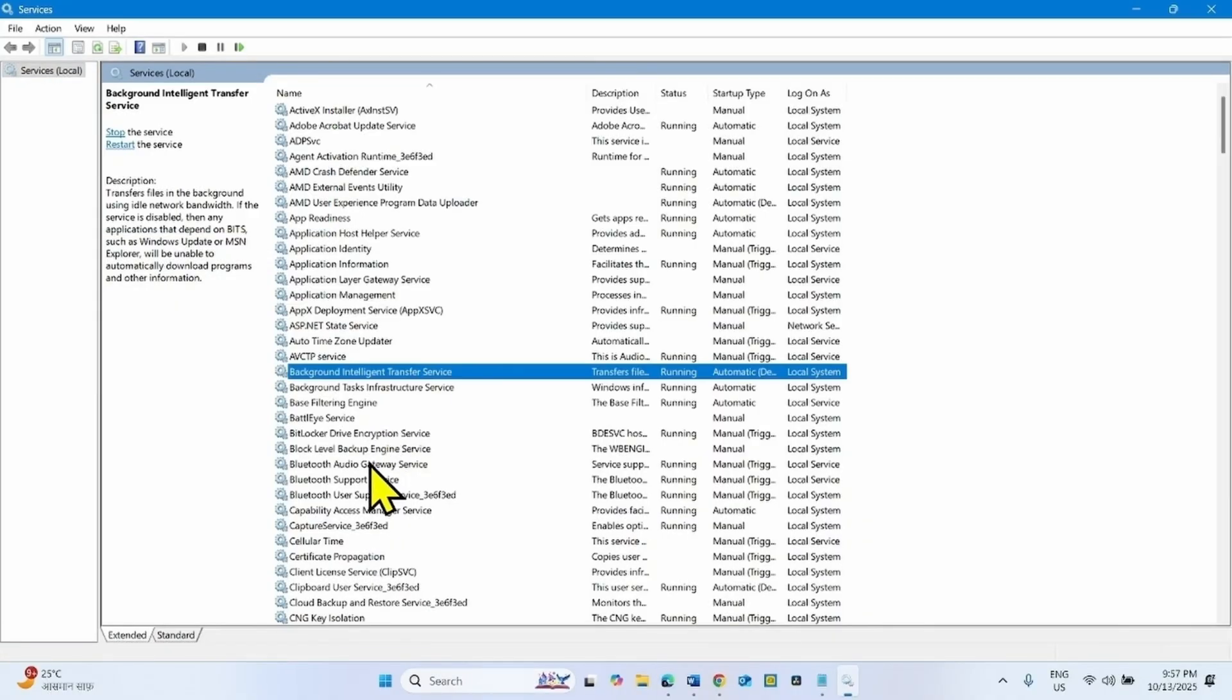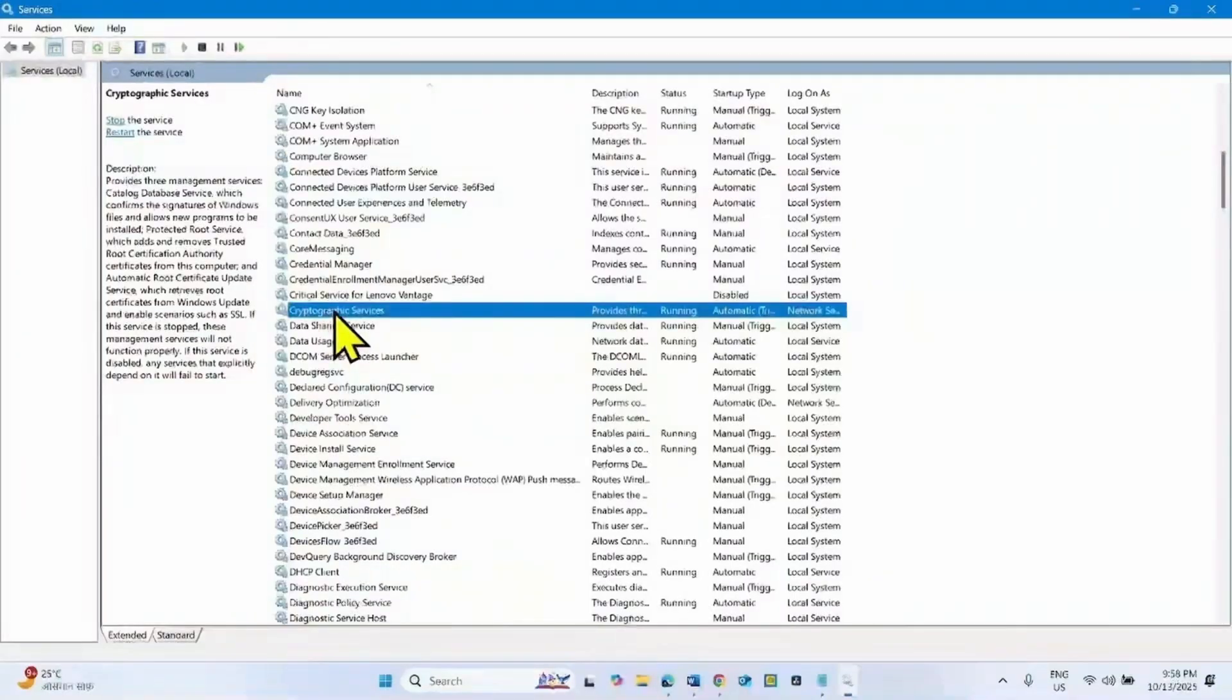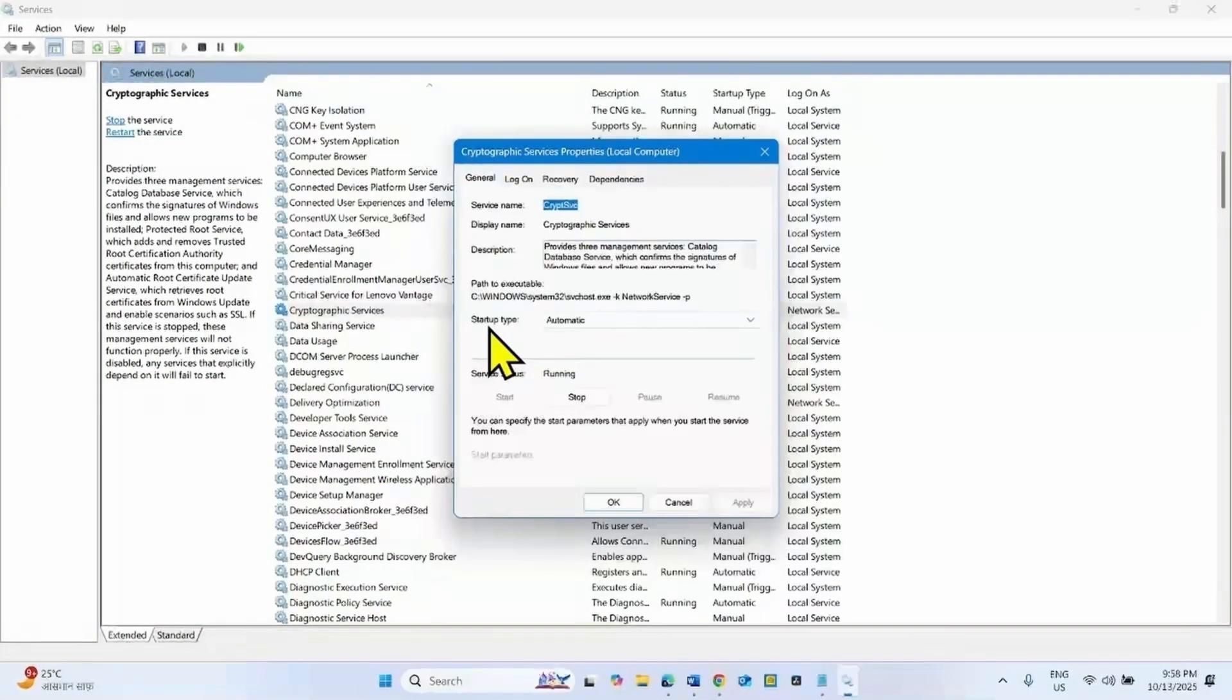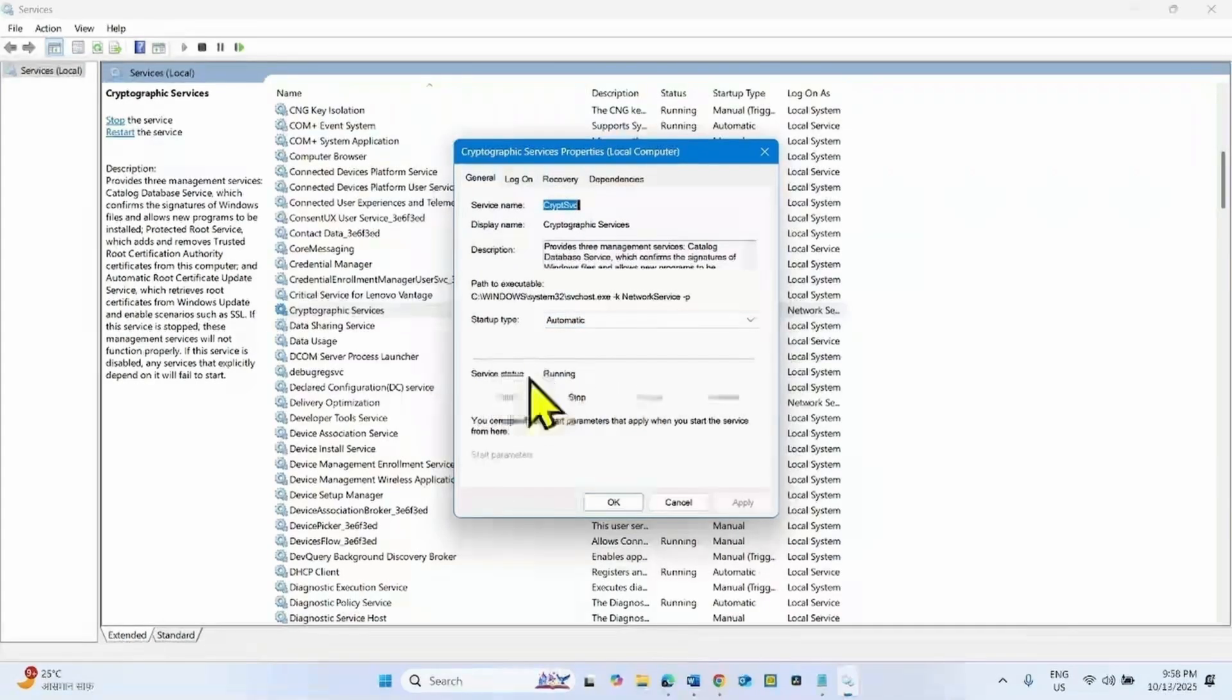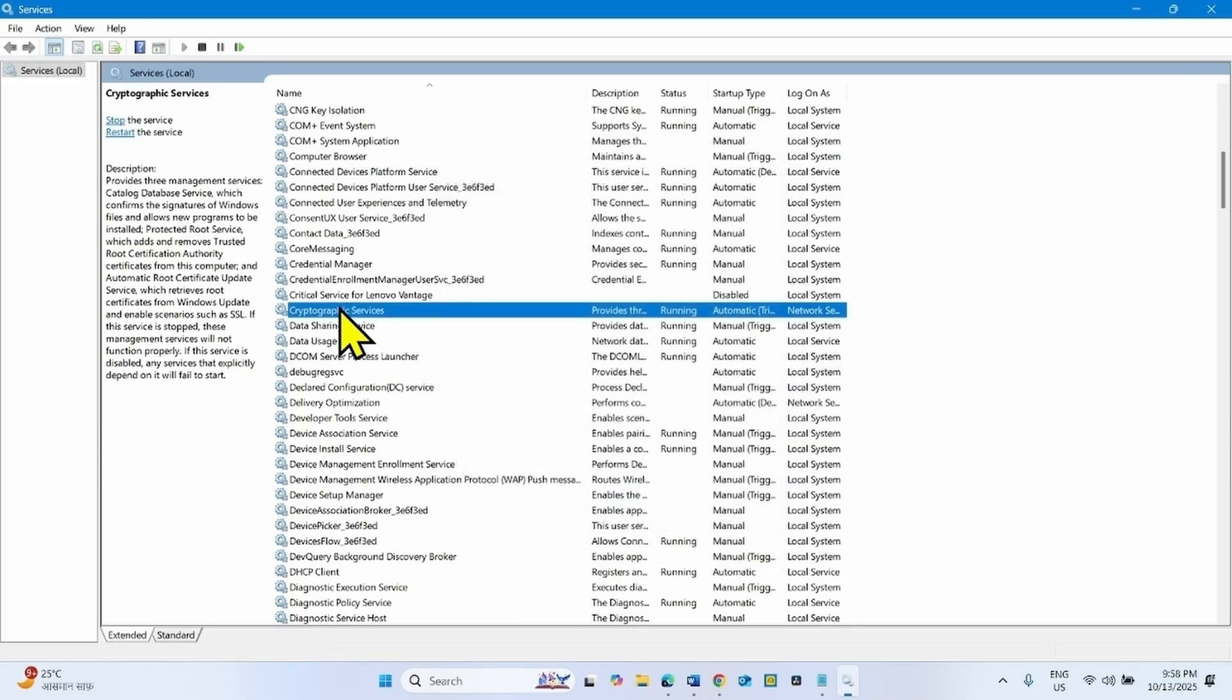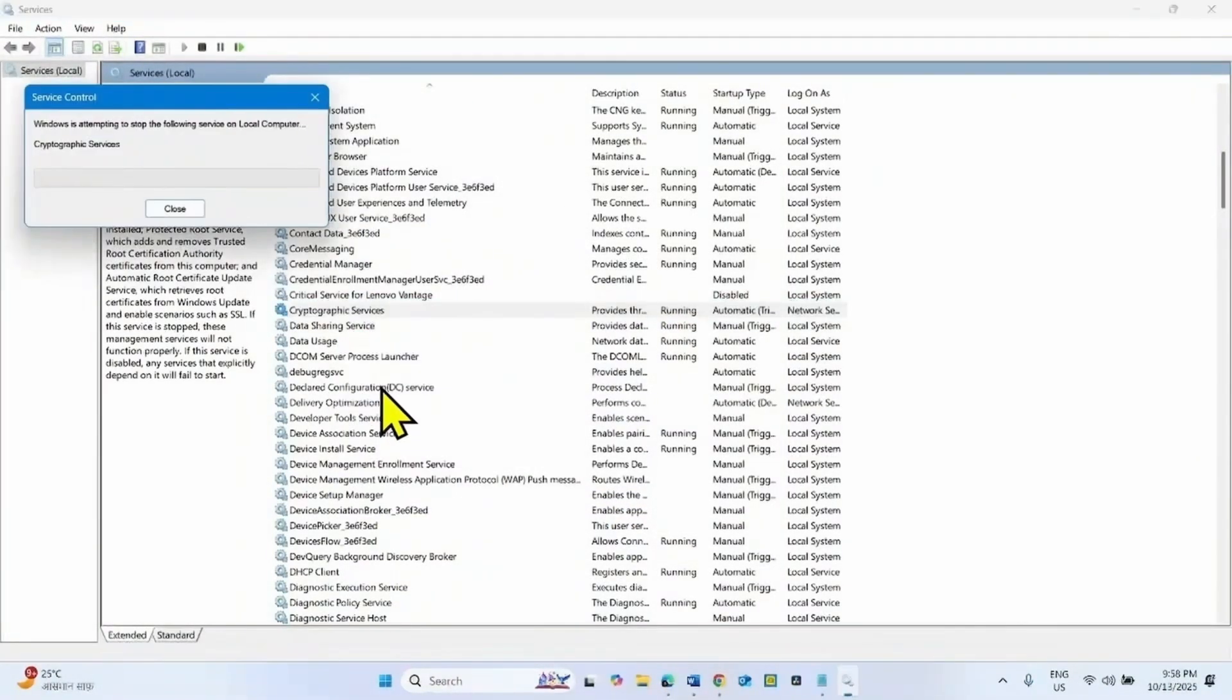In the same way, find Cryptographic Services. Right click on this service, select properties. Here the startup type is already automatic and the service is running, so nothing is needed. Click on OK. Right click on this service and select restart.